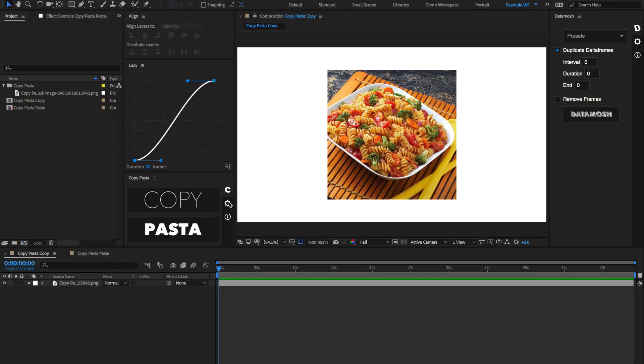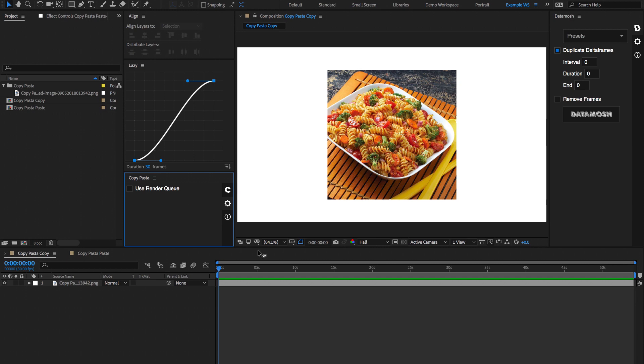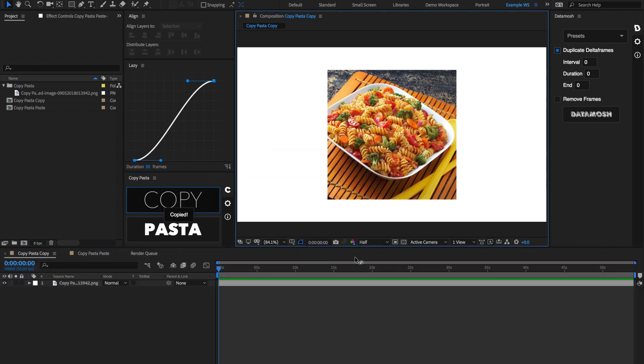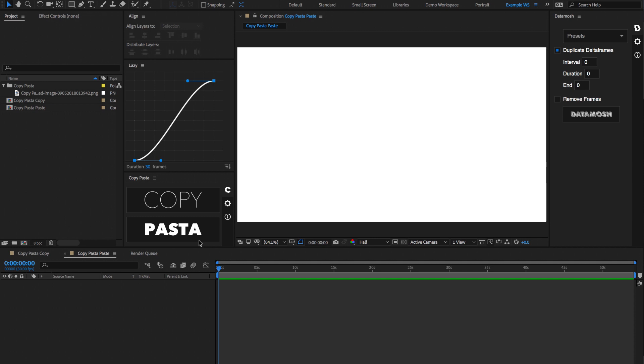Now you can also render using the render queue if you want a higher definition version of the current frame. So if we check this little box here, go back to our main panel, and hit Copy again, it's going to export using the render queue and copy that to our clipboard. The other feature inside of Copy Pasta is the Pasta function.